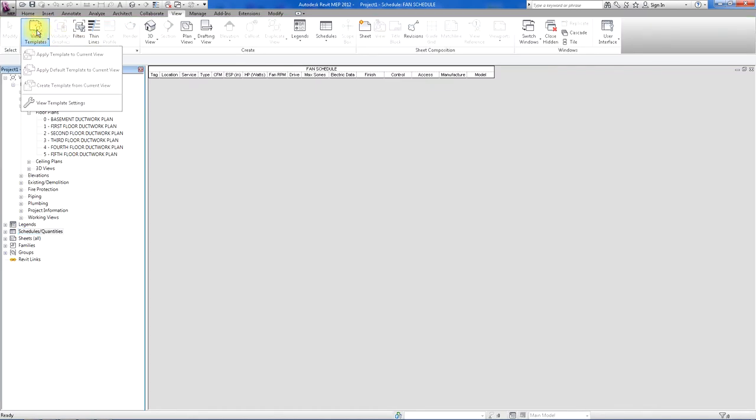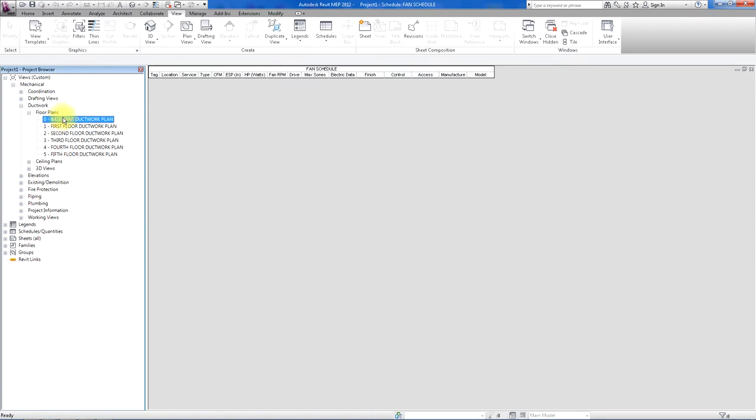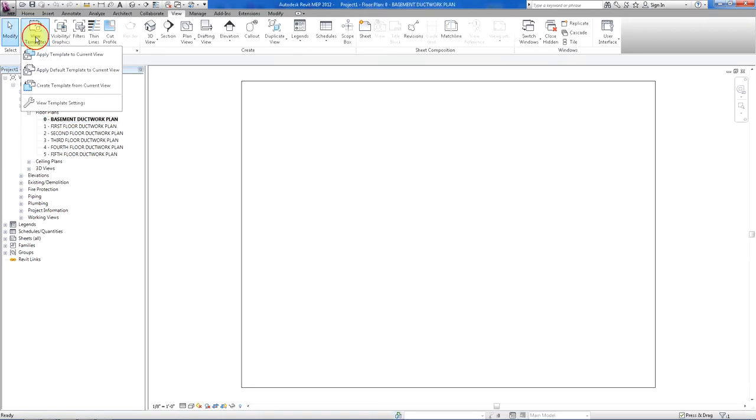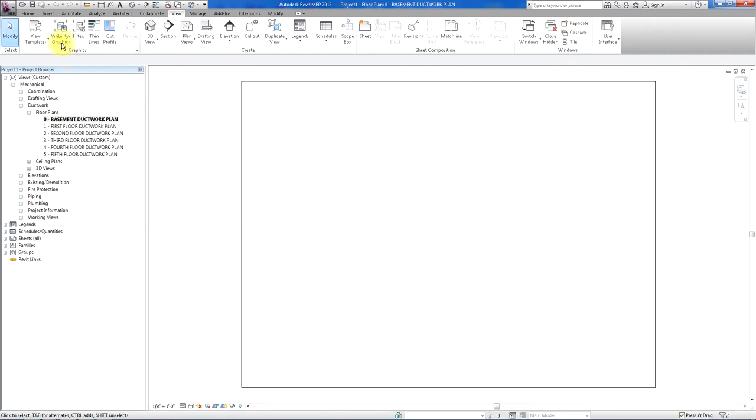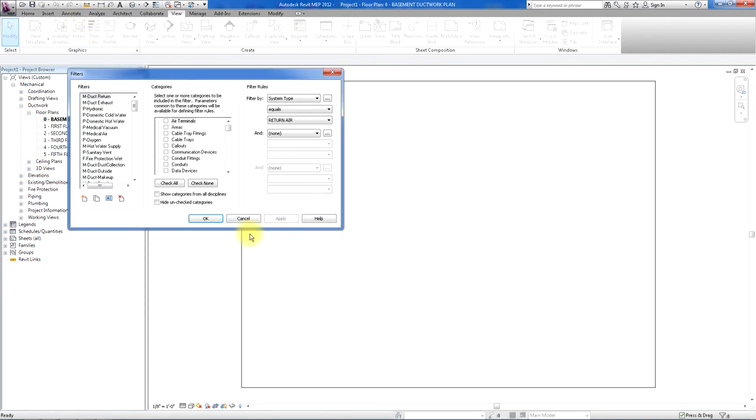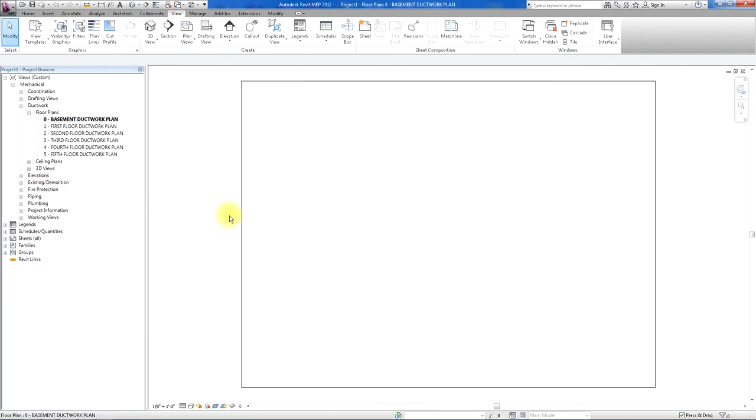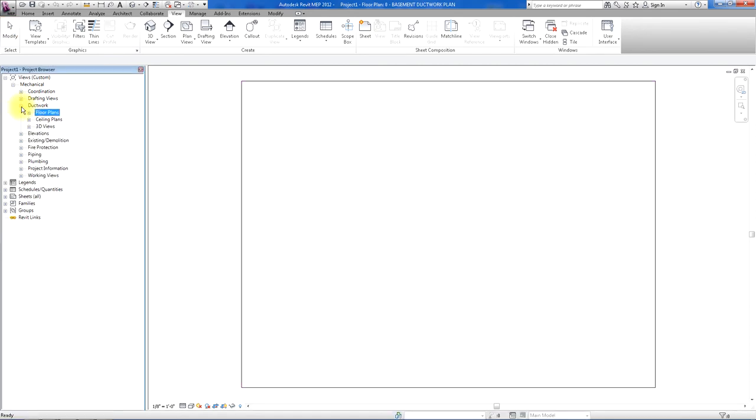Everything is all set up with the view templates for all the different disciplines and view types and filters. There's a lot to this template file. It's very detailed and it works fantastic. It's certainly a good start.